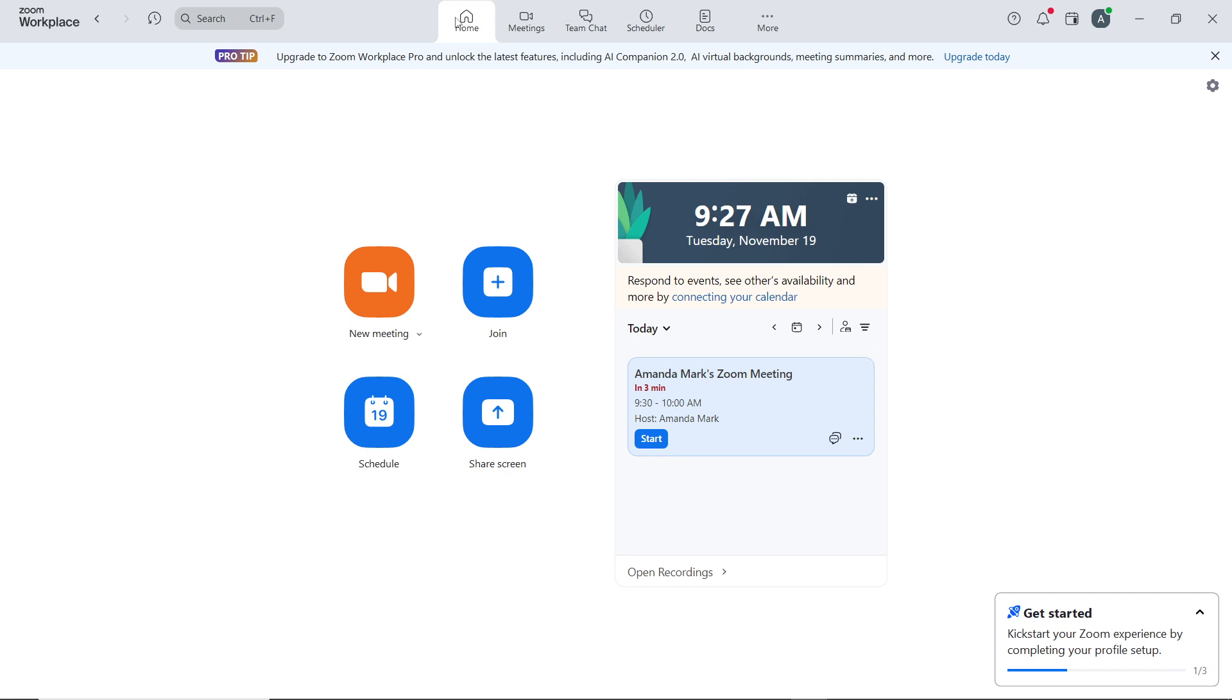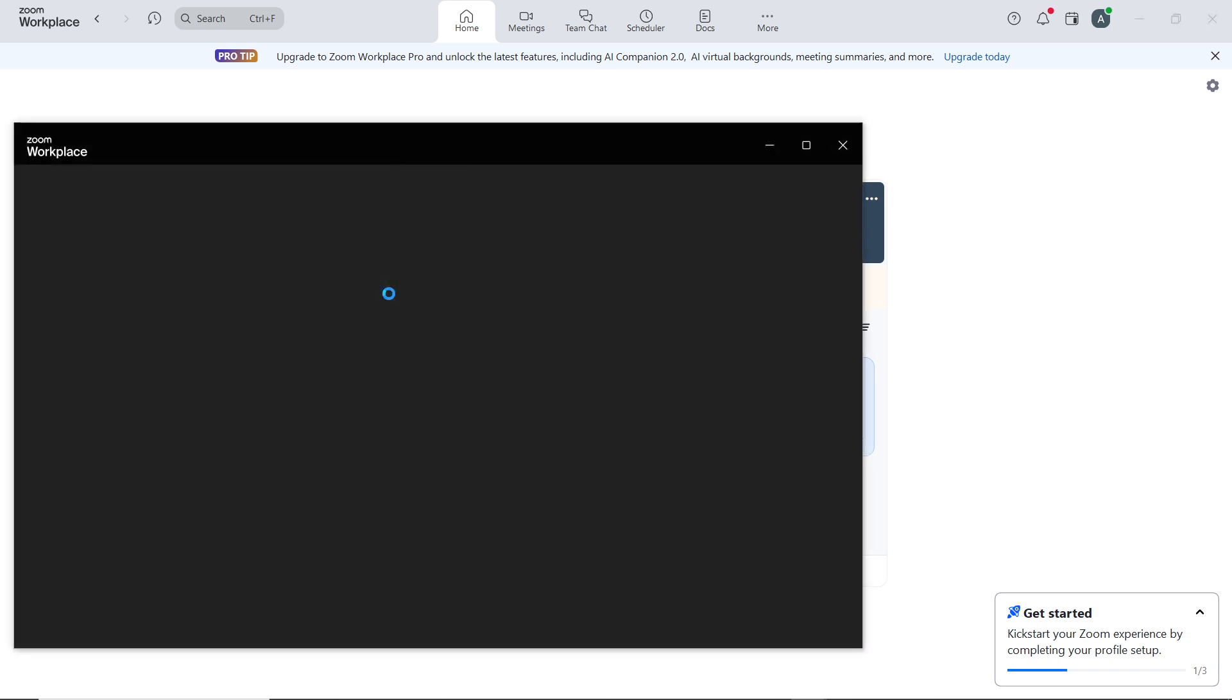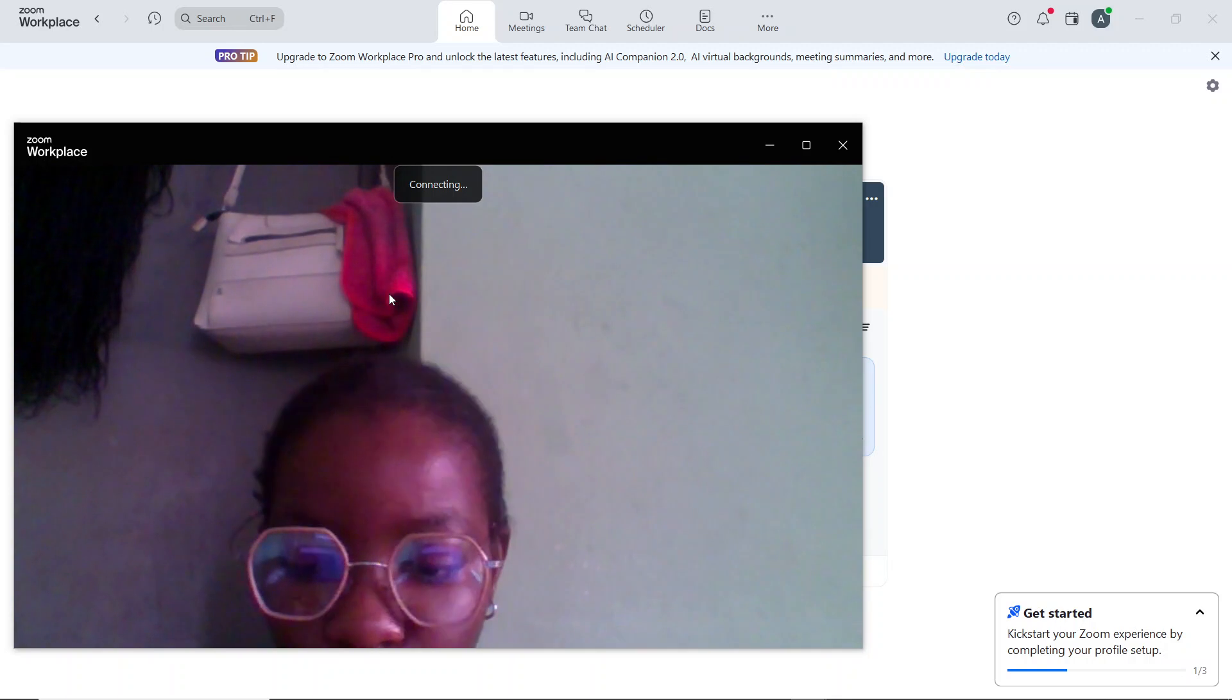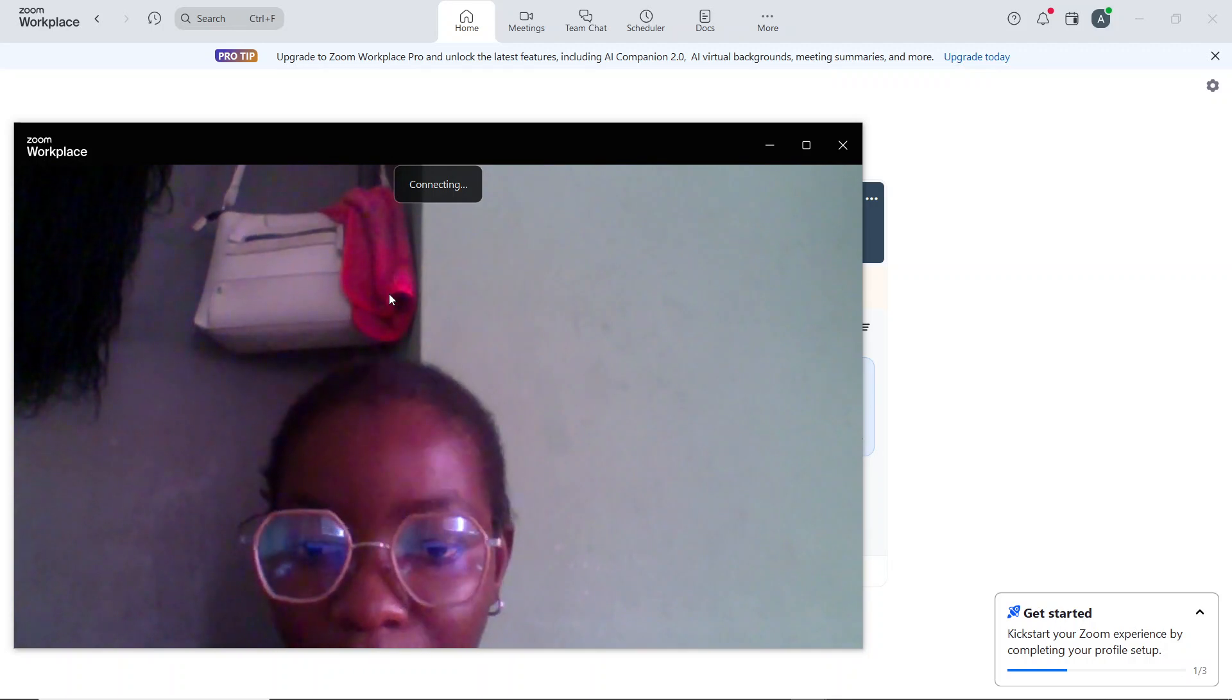Go to the home tab and select new meeting to start an instant meeting, or alternatively you can join a scheduled meeting where you can plan and share control with other participants.